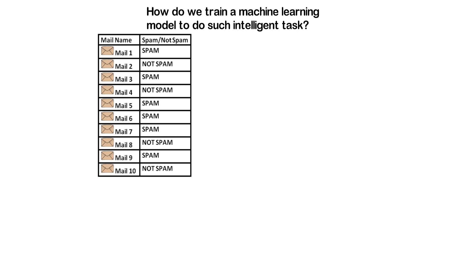For example, we can have 10 emails. We have to manually read the content of each of those emails and tag whether the given mail is spam or not. Once this is done, we can proceed with the training of the model with this data.